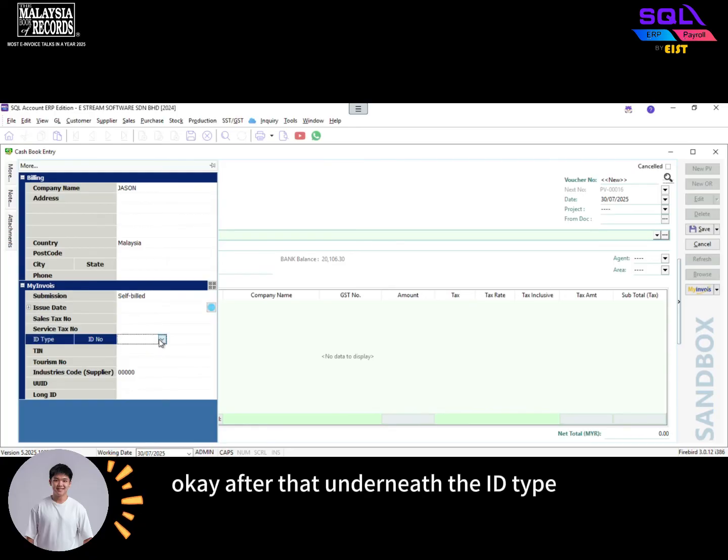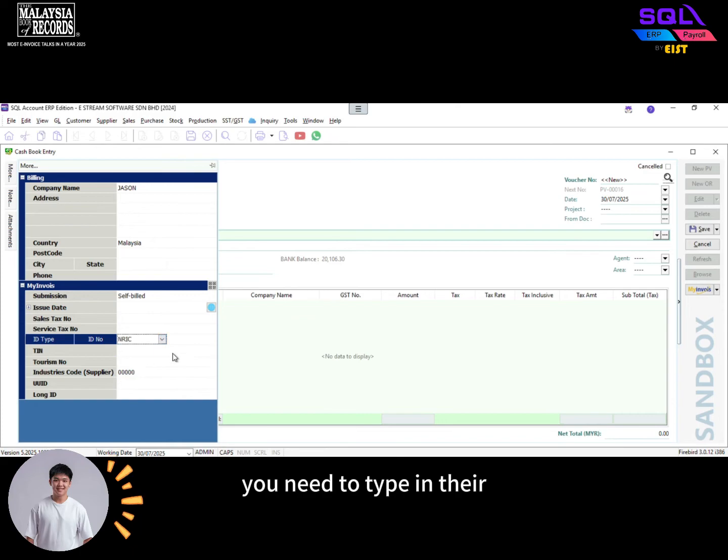After that, underneath the ID type, you need to type in their individual IC number.